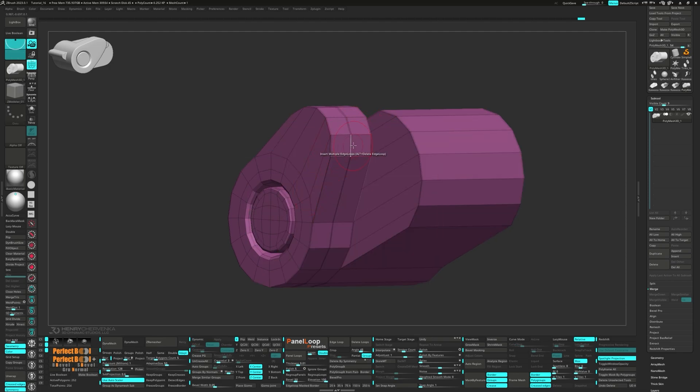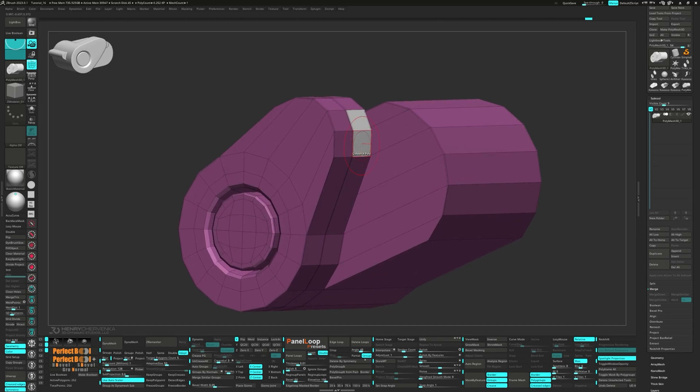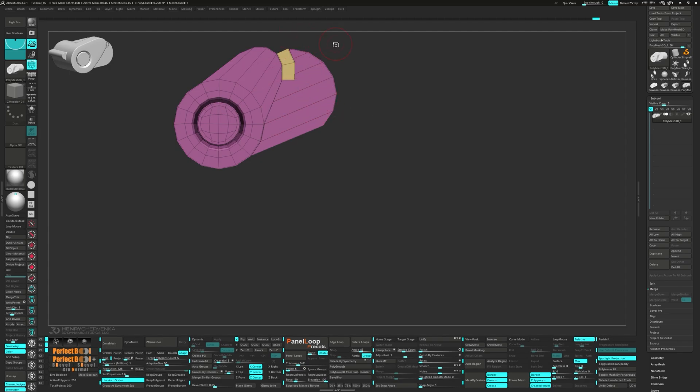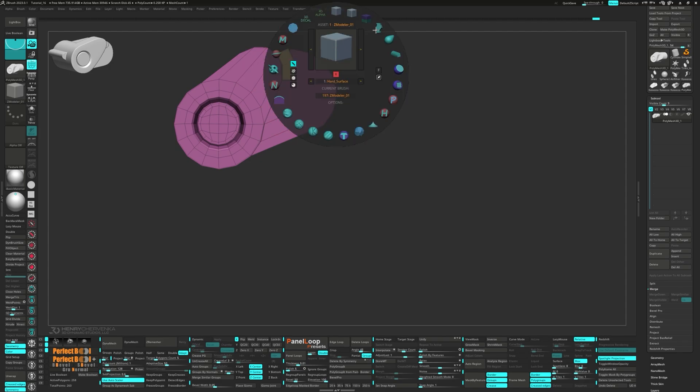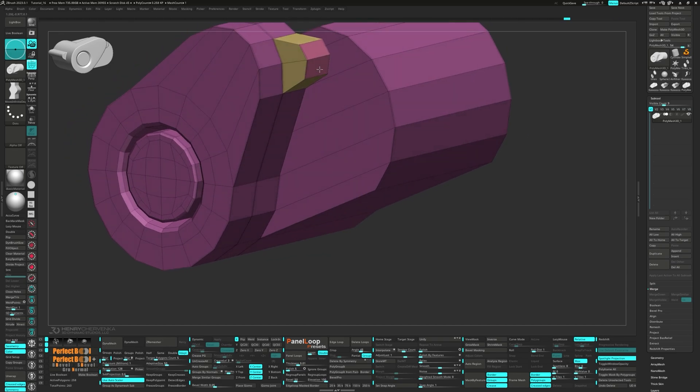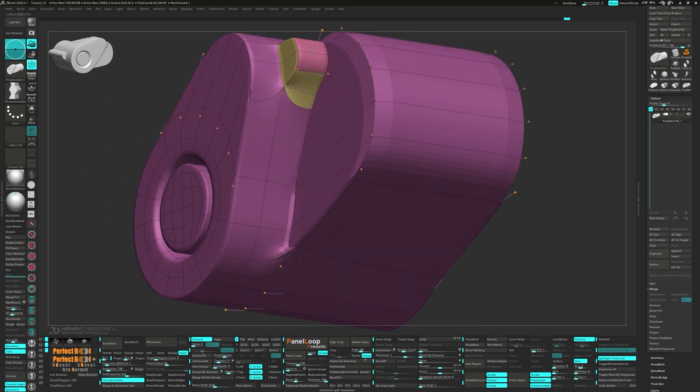Alt-tag these two Polys and QMesh them out. Take the Move Infinite Depth Brush and make some modifications. Then hit QC50 and adjust the Creasing.